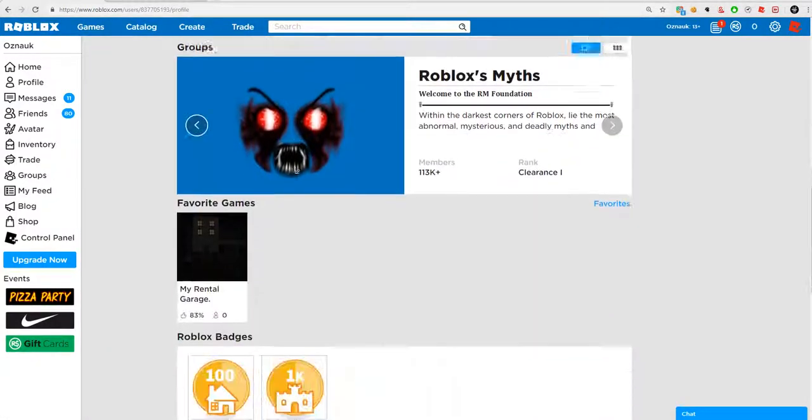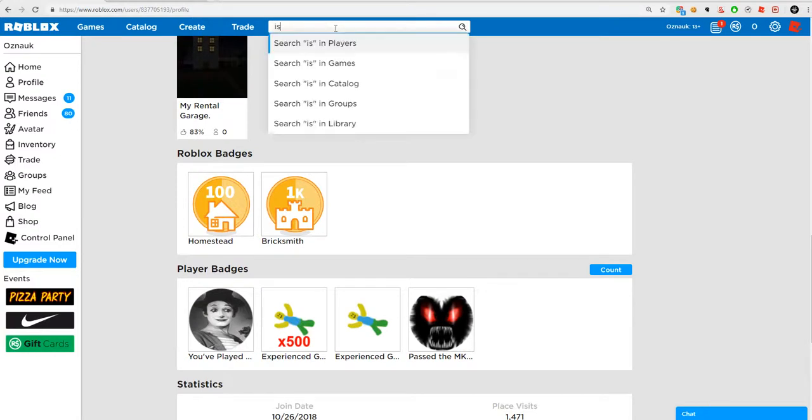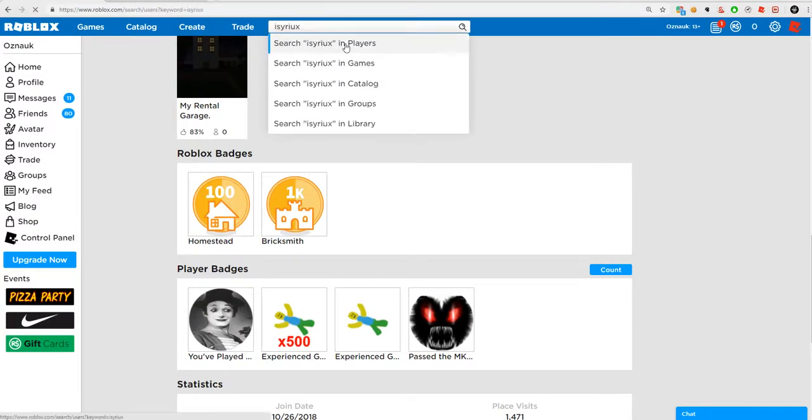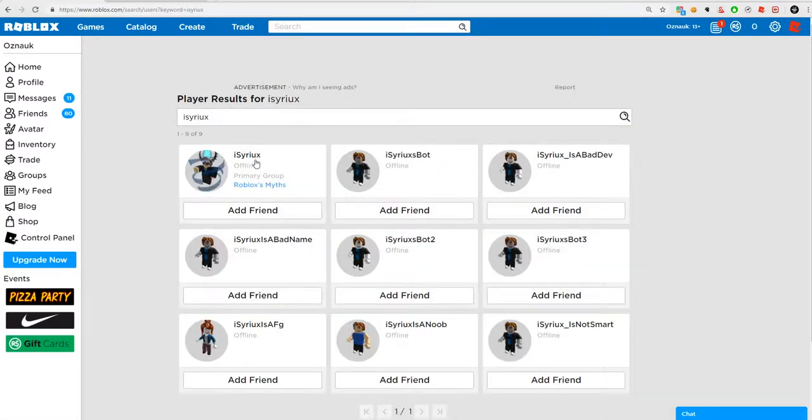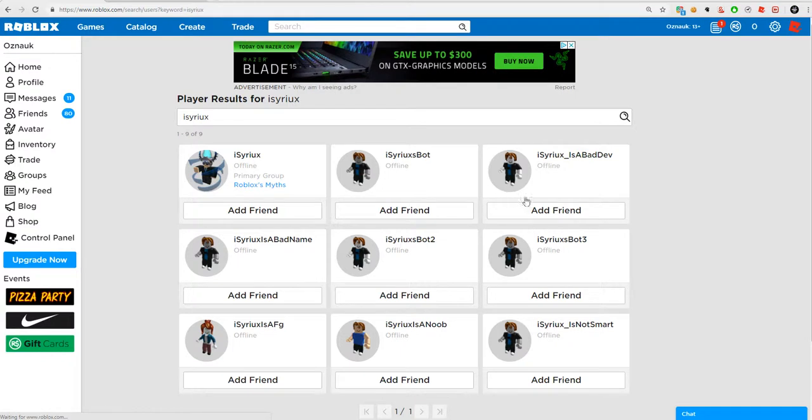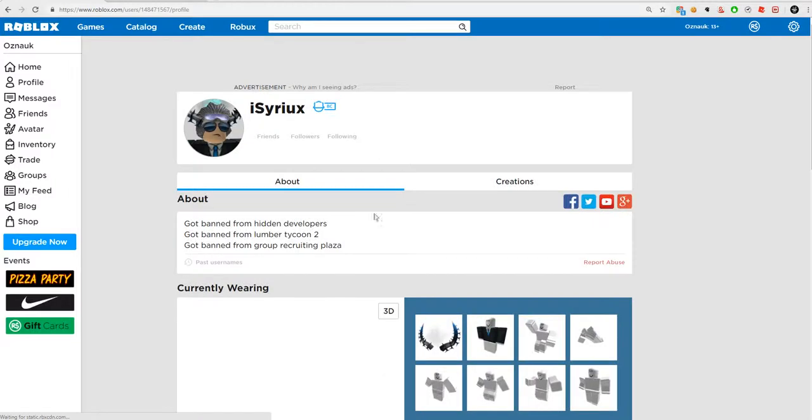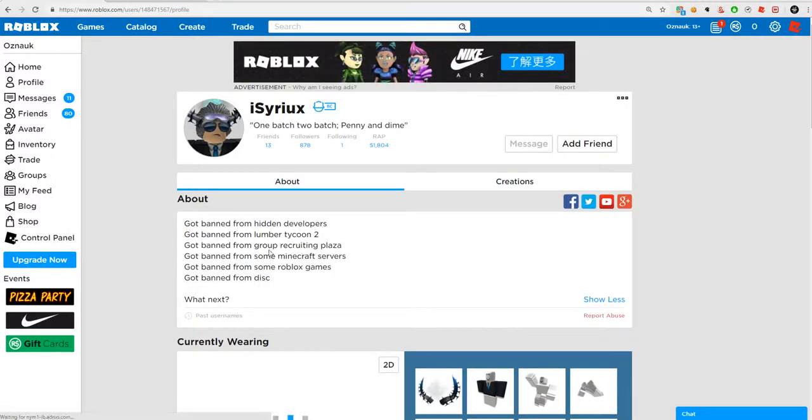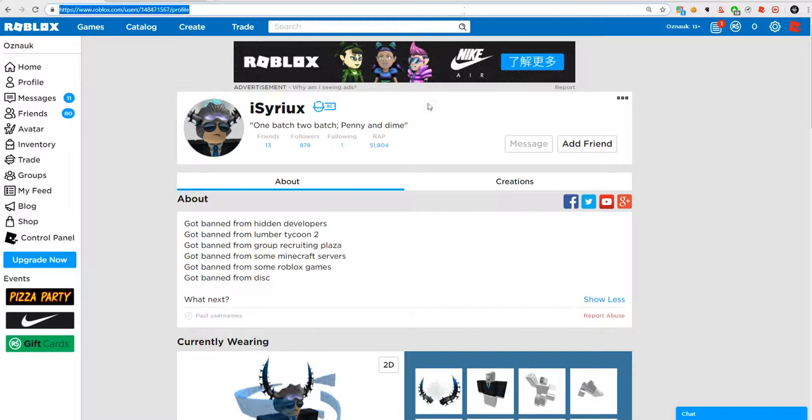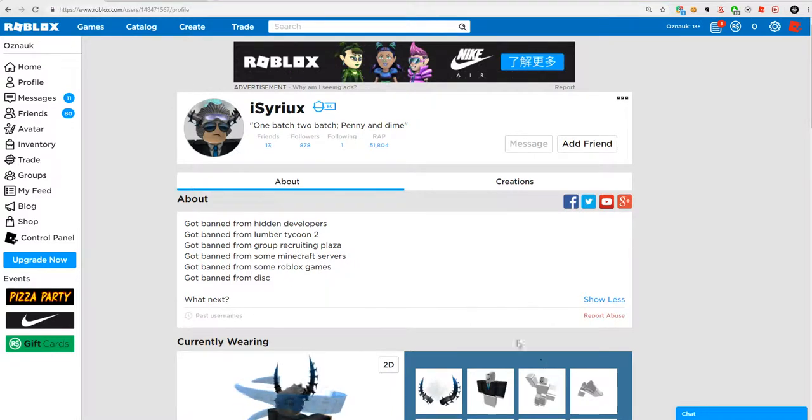And then if I go to iSiriux, I have hate accounts. And I was banned from some Minecraft servers such as Hypixel because I was using Aristowis Hack Client.